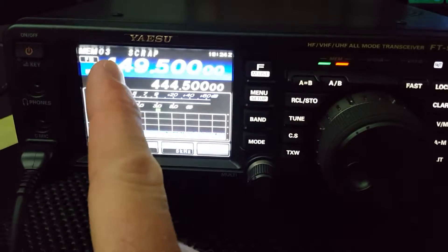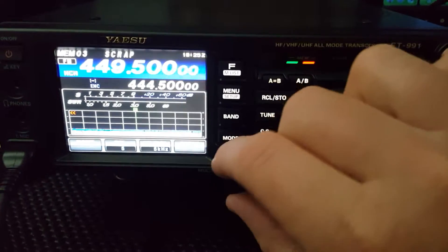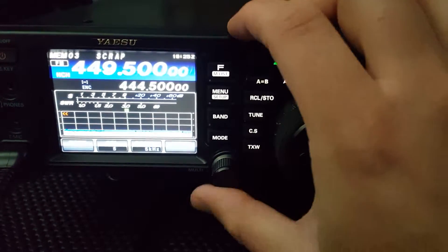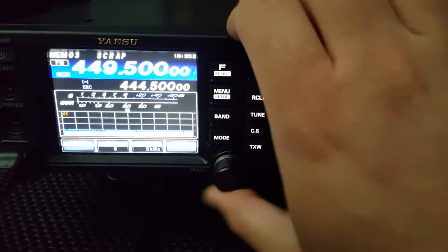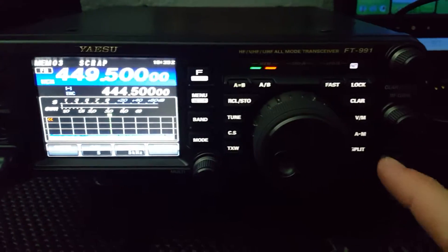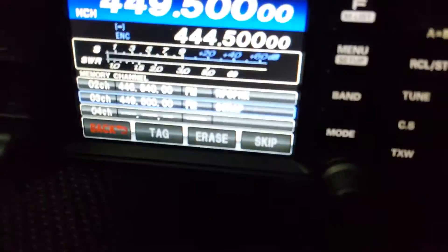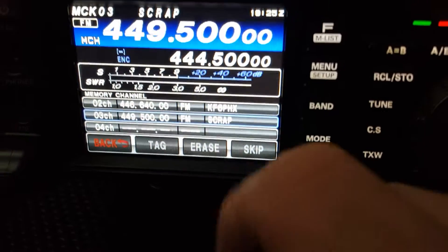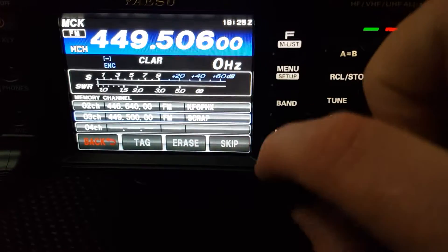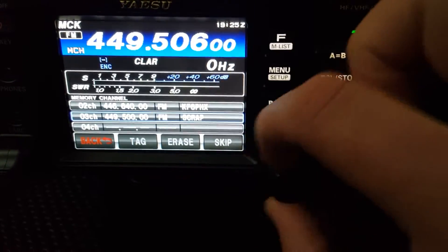Okay, so now we're in memory mode and it says MCH. And the selector knob does not move through the memory channels. No memory channels. But we have memory channels — if we go in here, we can see them. There's those. And the memory knob does not work to go up and down there at all. Nothing.